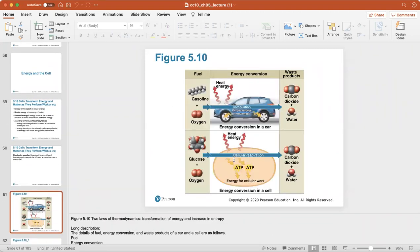Looking at the two laws of thermodynamics: fuel taken into a car is transferred through combustion to kinetic energy, with some energy lost as heat and waste products — carbon dioxide and water — produced. That same idea applies to your cells: they take in glucose and oxygen, creating ATP, the energy currency needed for cellular work. Heat energy is given off during cellular respiration, and waste products — carbon dioxide and water vapor — are exhaled.